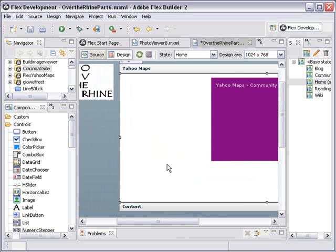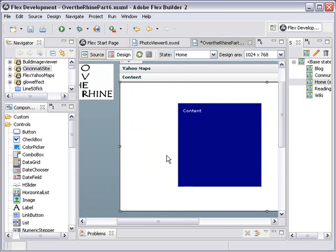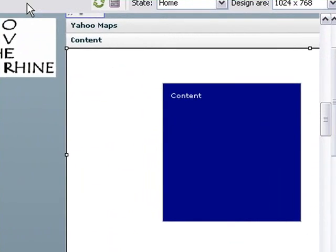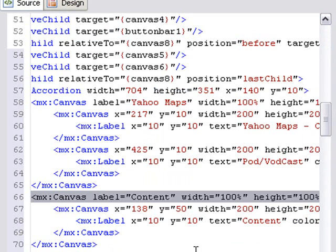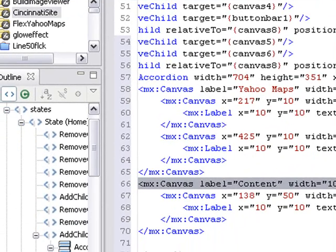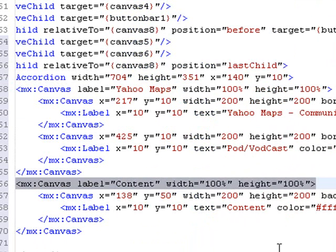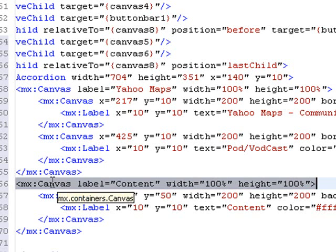And if I click on content I can see there it is in my accordion. If I go to source view right now let's take a look. I can see yes indeed — let me double click on that so we can see the whole pane. We have added two canvas components to the first Yahoo Maps container, and then one single canvas component to the content container, which is exactly what we wanted to do.